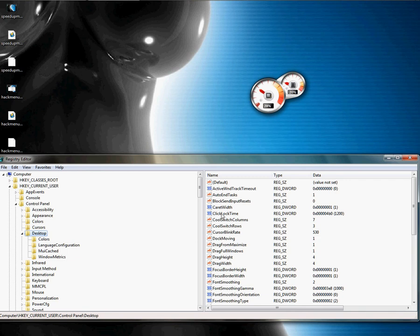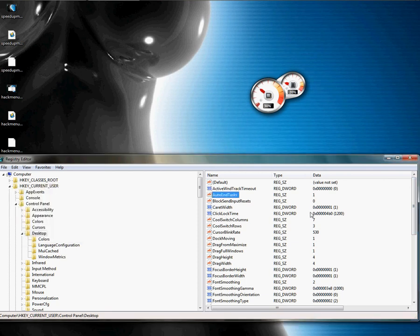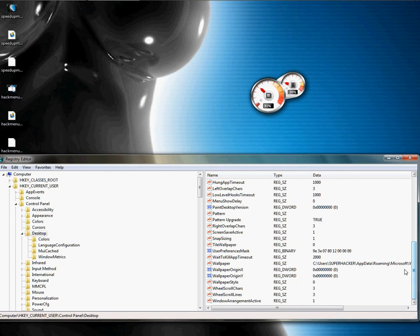Click Desktop. The first thing I want you to edit is AutoEndTasks — yours is probably set to zero by default. Once you put it on one, what this does is turn on automatic mode that lets you configure a couple of settings below to control how long it works on open services and applications.